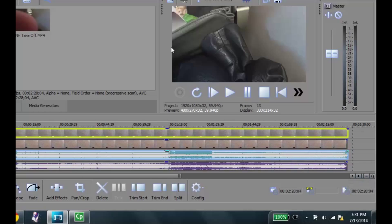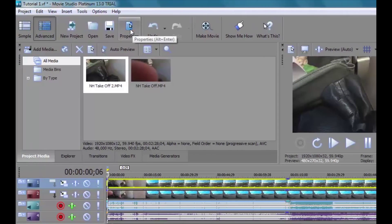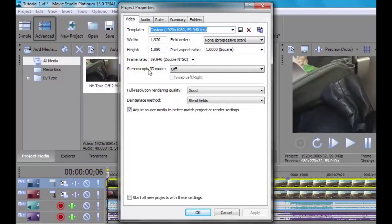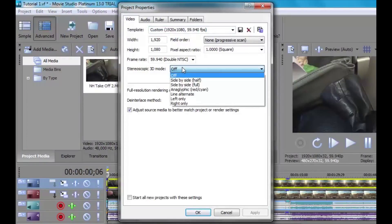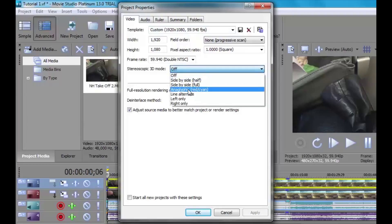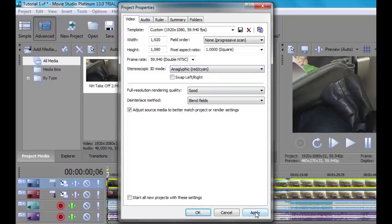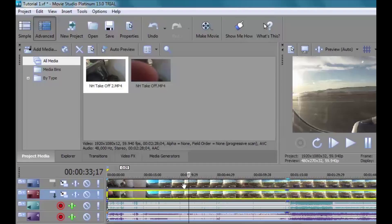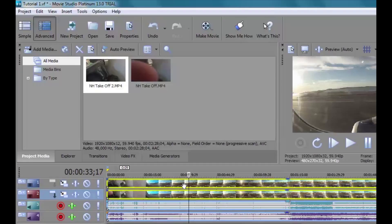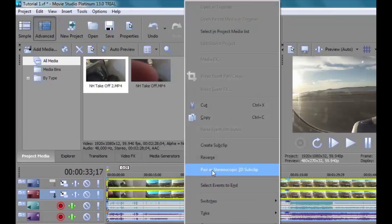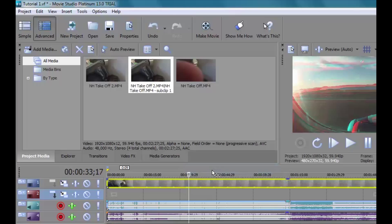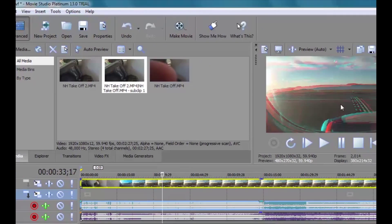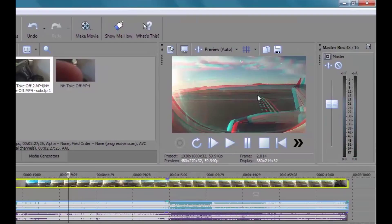All the video and audio seems to be synced pretty well. I'm going to go up to the properties at the very top. When I click on that, I'm going to change it from stereoscopic 3D mode off to anaglyph. If you put on your red-cyan glasses, you'll be able to see this. Once we apply and say OK, the next thing we want to do is hold Shift and click on both clips so they're both highlighted. Then right-click and go to 'Pair as Stereoscopic 3D Subclip.' That right there is our key — it makes it into a video using the two clips.